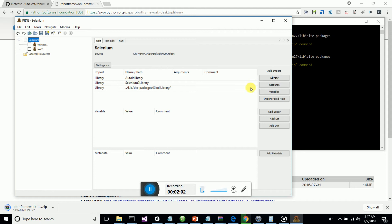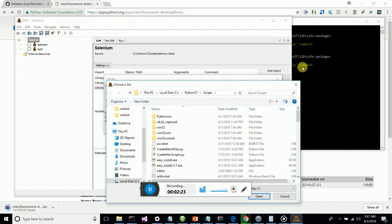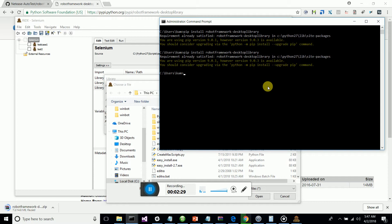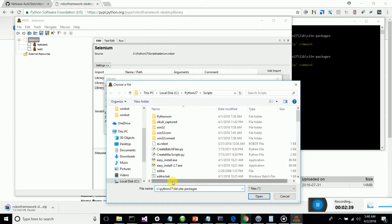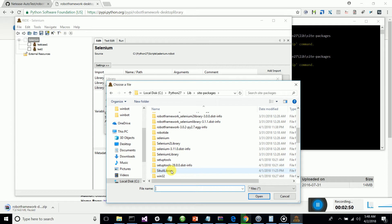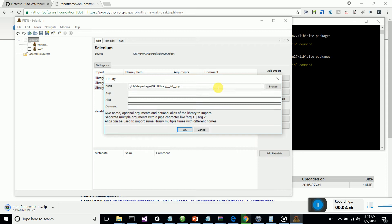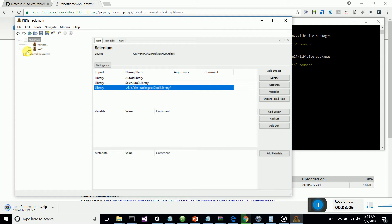I've run ride.py and it's up. I've already added the SikuliX library, which is installed in the lib/site-packages folder. Click Browse, copy the path C:/Python/Lib/site-packages, paste it, and click Enter. Navigate to site-packages, find the folder called SikuliX library, and simply add it.